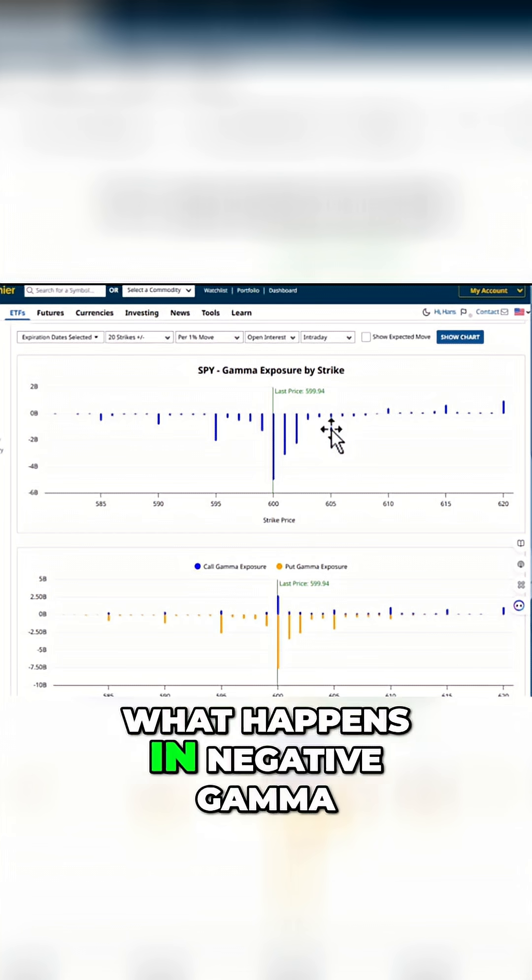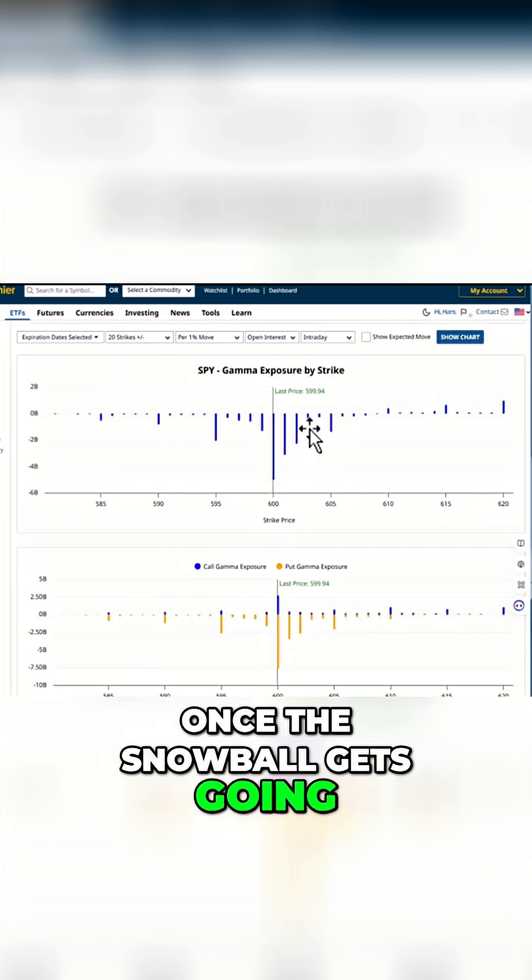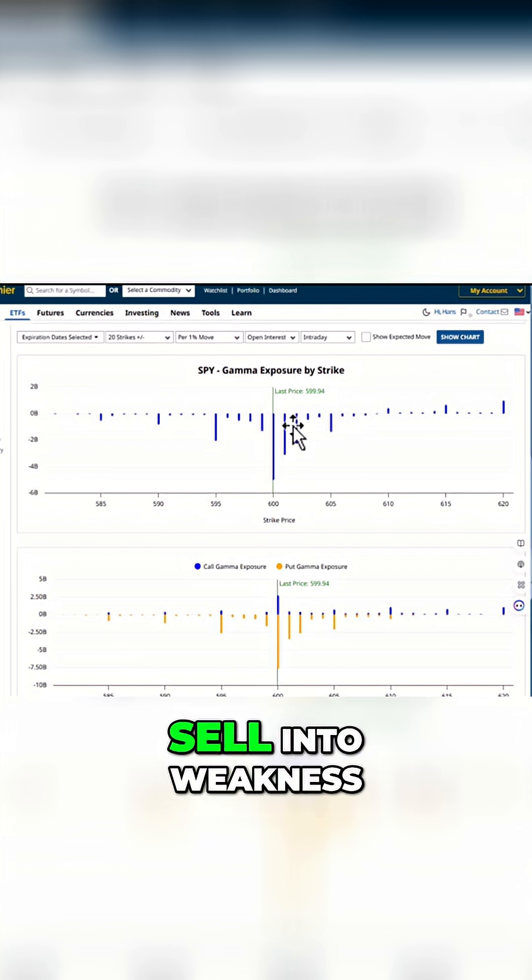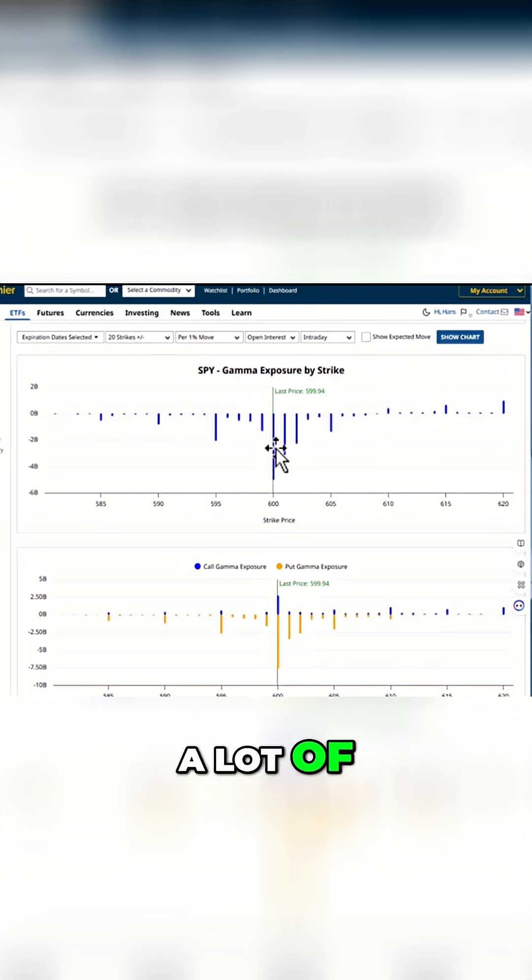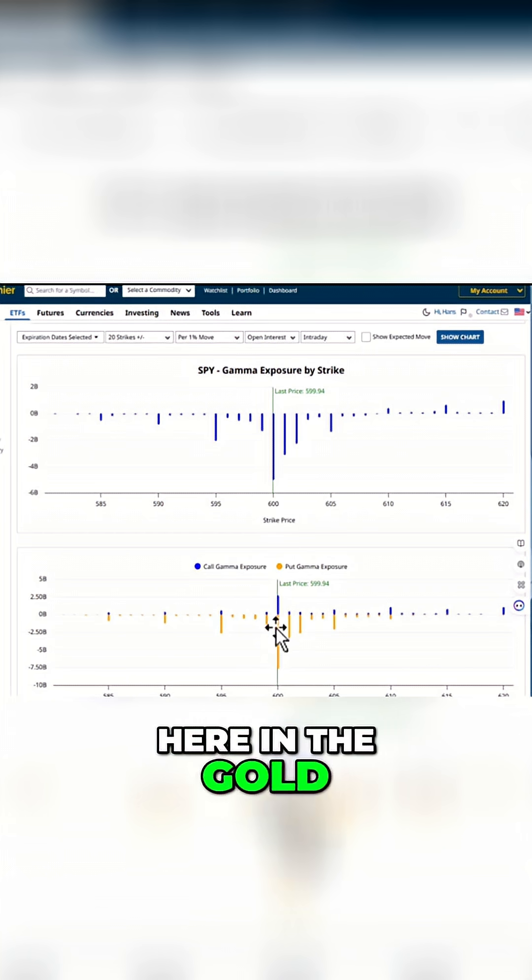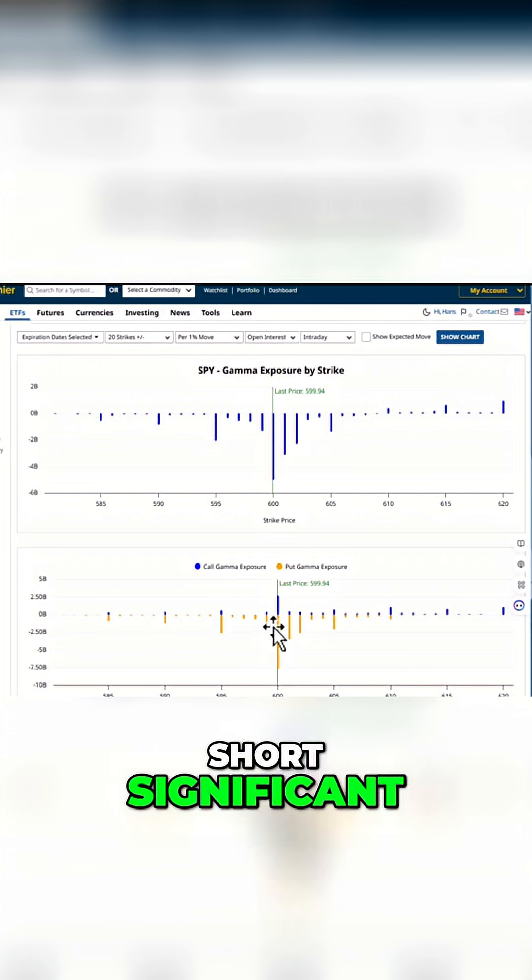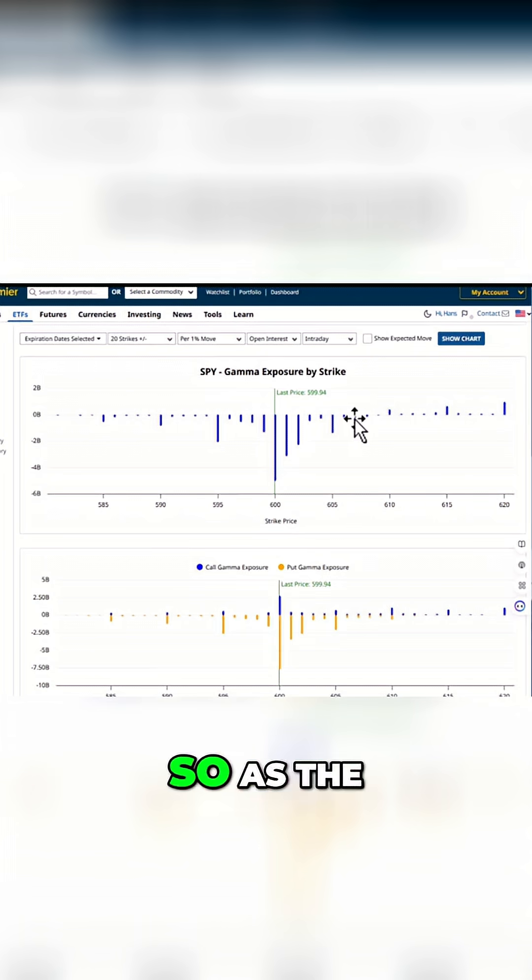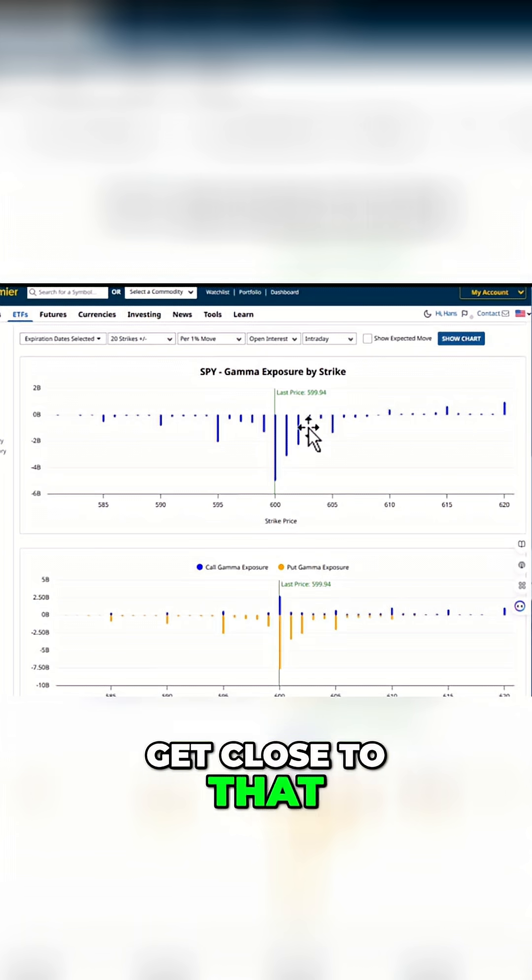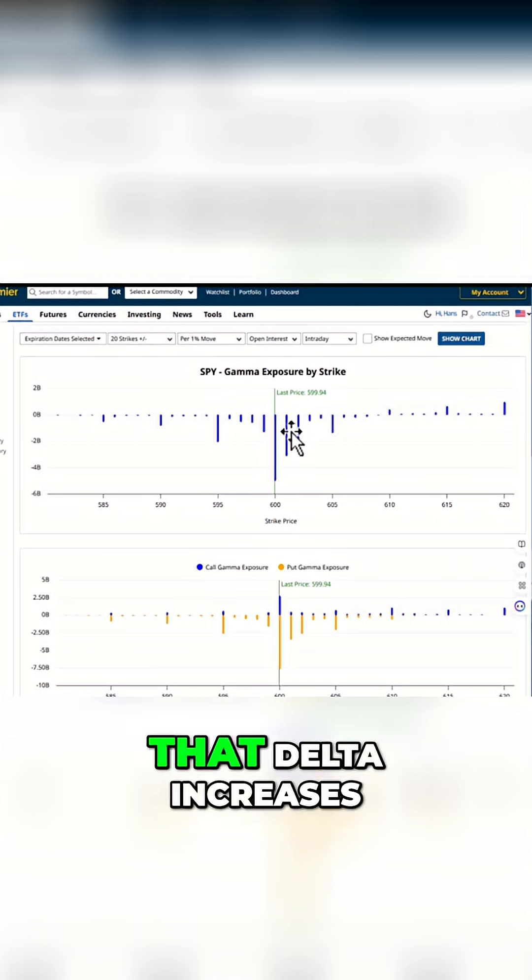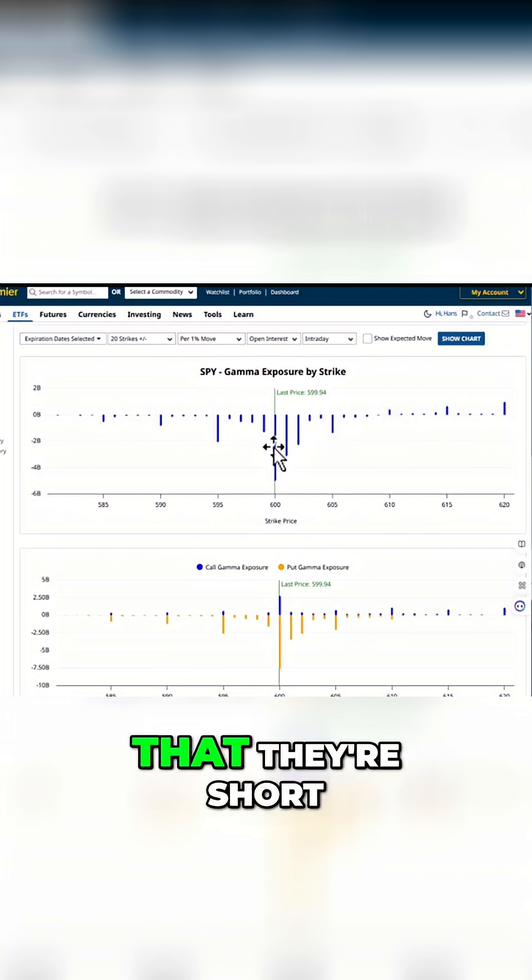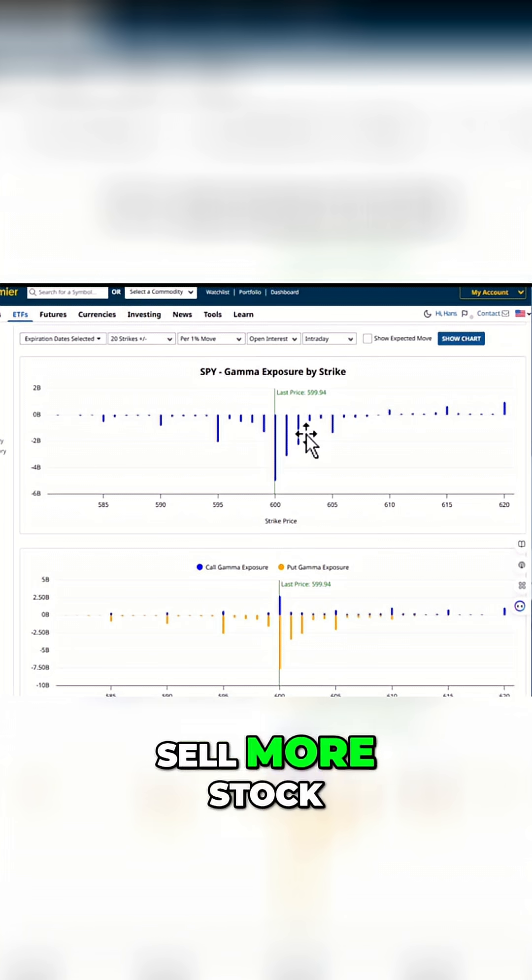What happens in negative gamma? Well, once the snowball gets going, dealers have to sell into weakness. They are short a lot of puts down here. We can see down here in the gold, short significant amounts of puts at the 600 level. So as the market started to get close to that 600 strike, that delta increases on those puts that they're short, and that means they have to sell more stock.